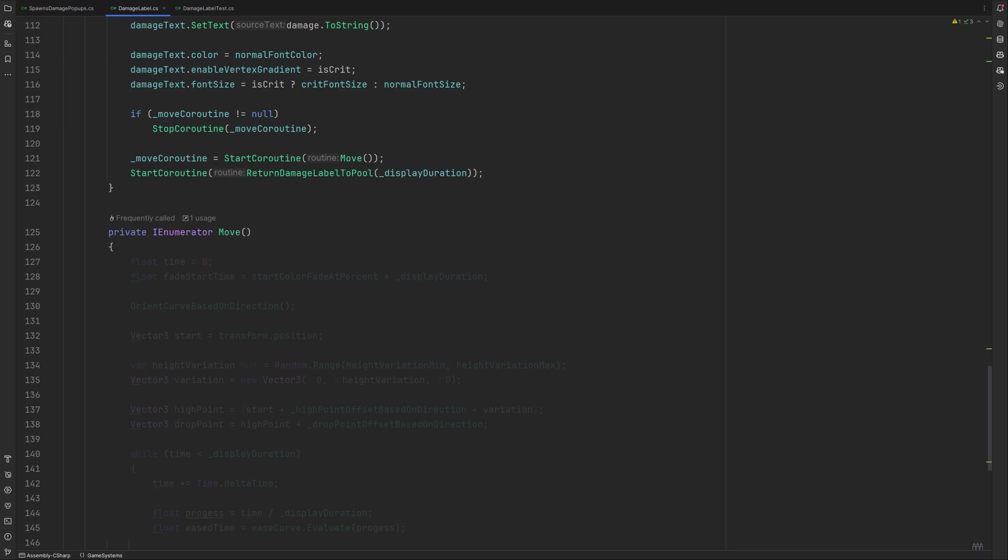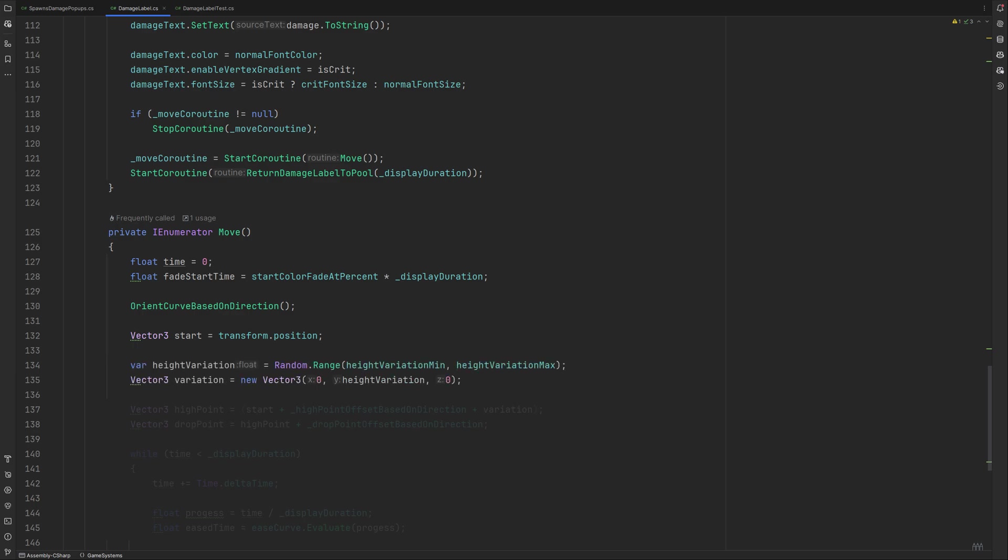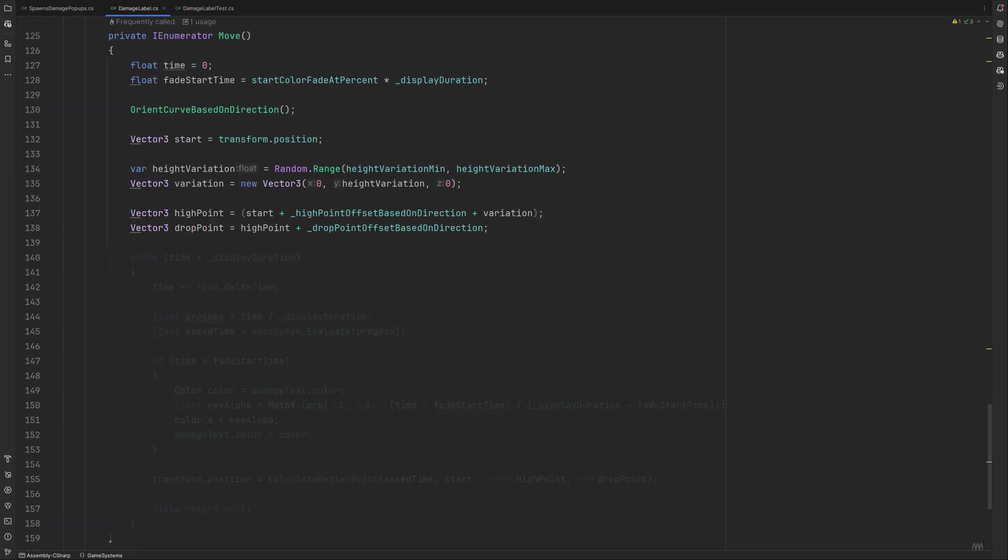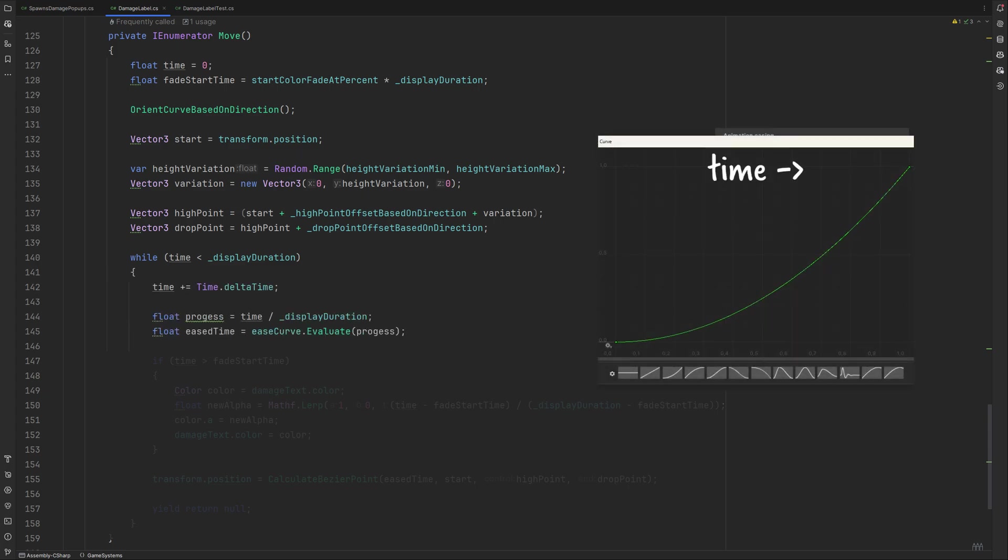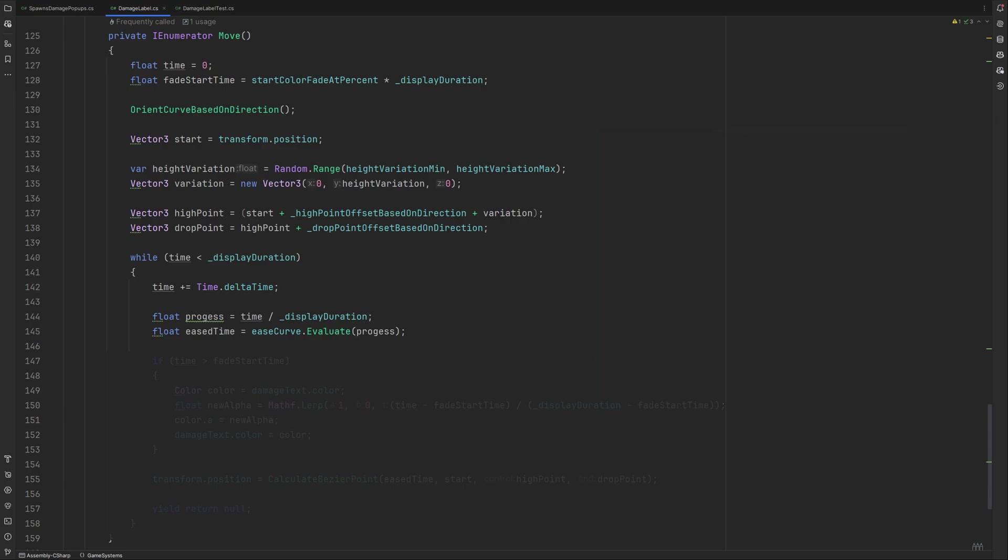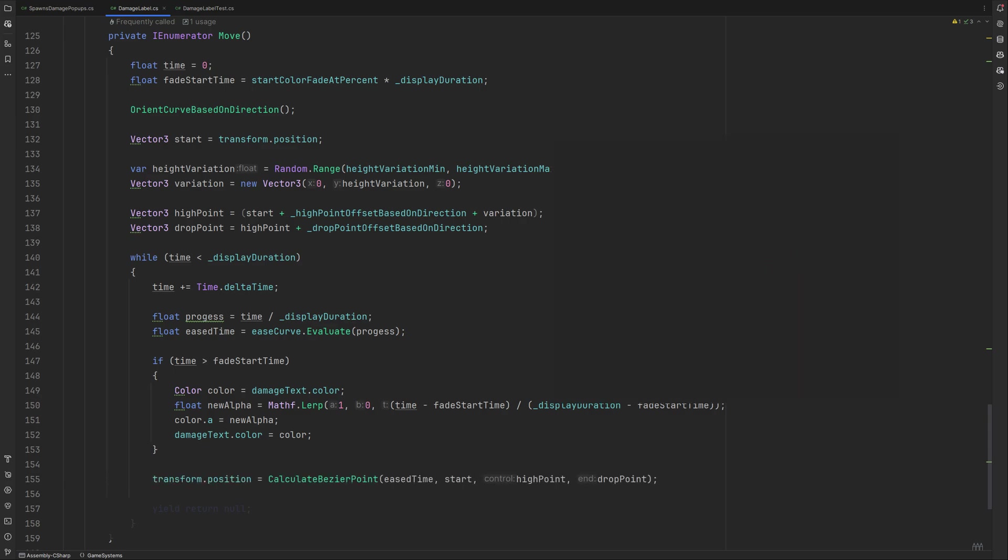Onwards to movement. We set time to zero and calculate when the fade should start to happen. We orient the direction of the curve and set the starting position to the transforms position. We set that one earlier to where we need it. We calculate the height variation like this. High and drop point get calculated similar to what we did inside the onDrawGizmo method, but this time we don't need to approximate the location and can use the accurate one instead. Inside the while loop, it will increase the time and calculate the progress along the curve. We look up where we are located on the animation curve, which will handle the way our movement turns out. In case our time value has surpassed the fade starting time, we change the text's alpha value so that it will reach zero once the display duration is up. Then we set the label's transform position based on the result of the calculateBezier point method we have created further up. YieldReturn null will wait for a frame and then repeat the while loop until the duration is up.